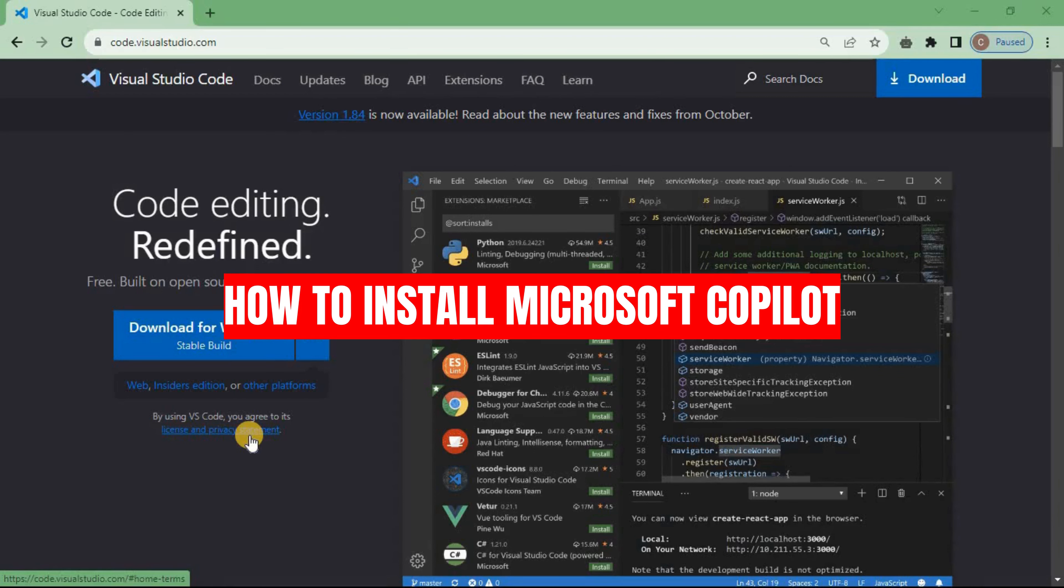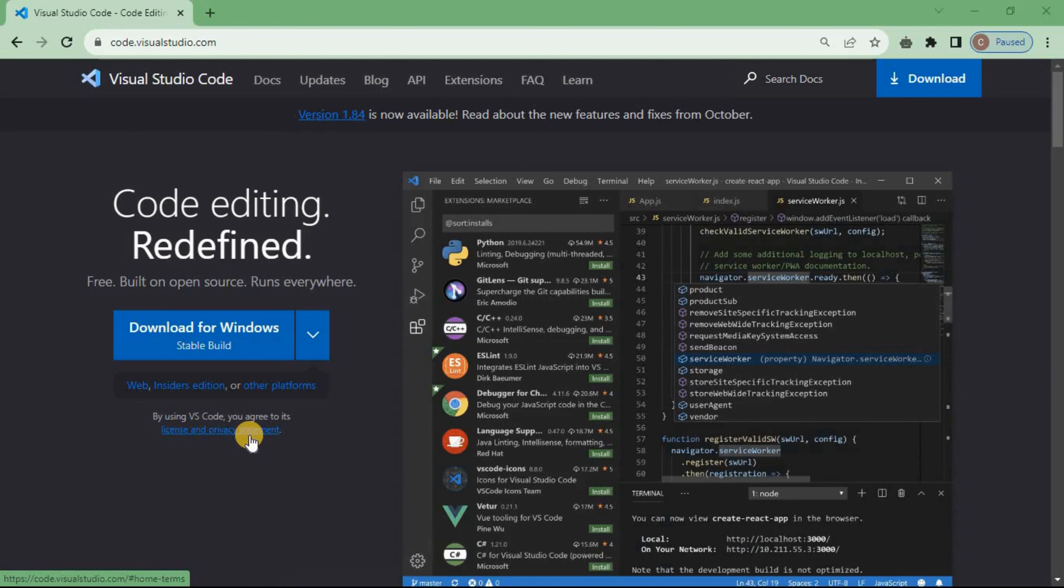How to install Microsoft Copilot. Now be sure that you watch to the very end to avoid any mistake.